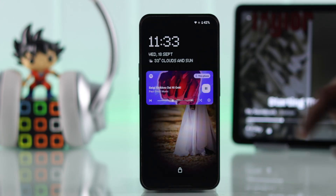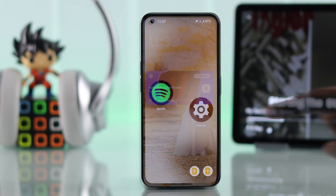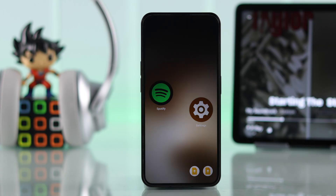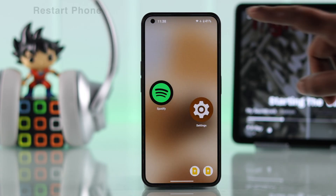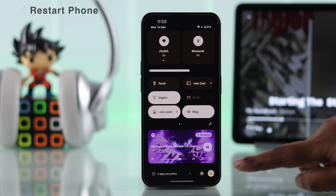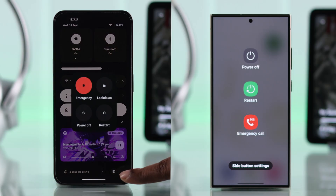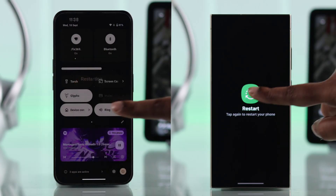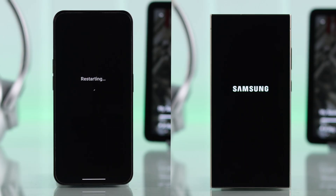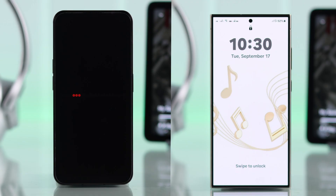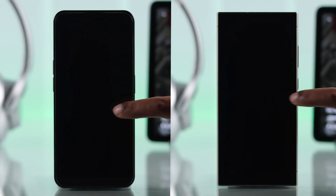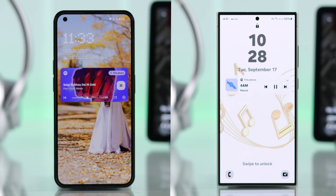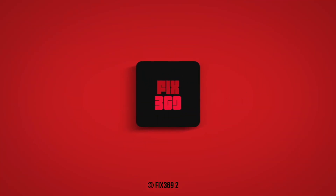Even after changing all these settings, sometimes the control might not appear due to a minor glitch. In that case, give your device a force restart or restart to settle all the settings you've changed. After that, your Android lock screen will always show the Spotify media player. Thanks for watching.